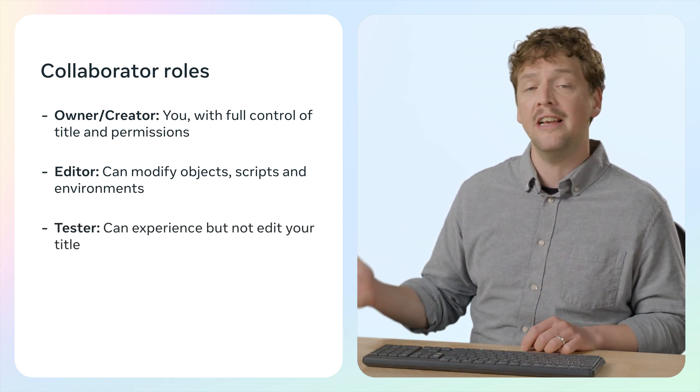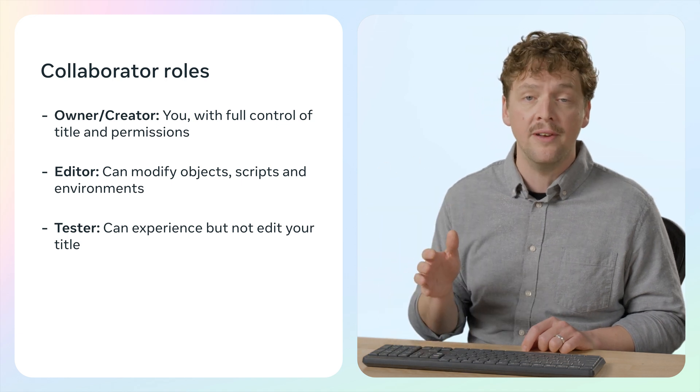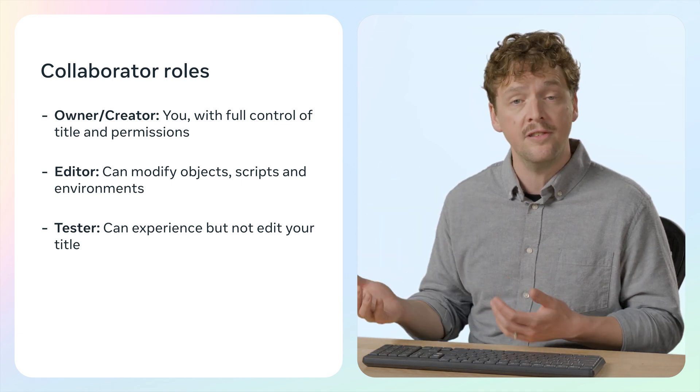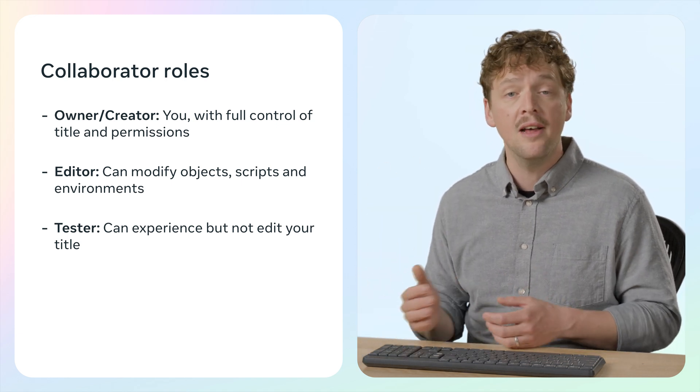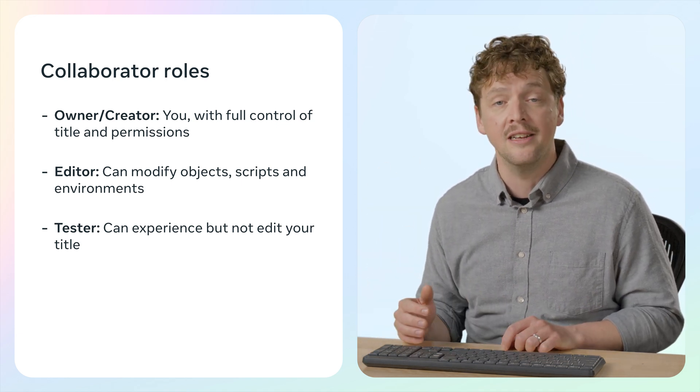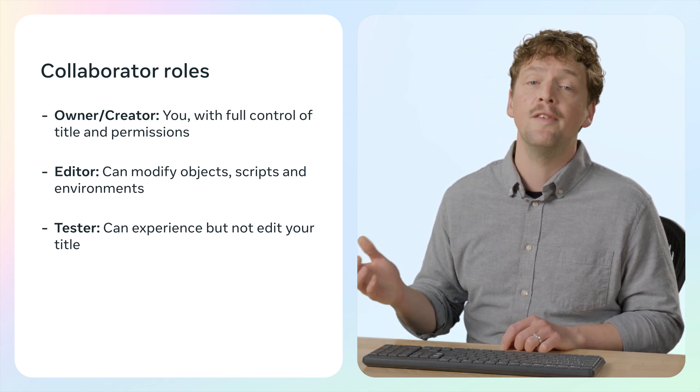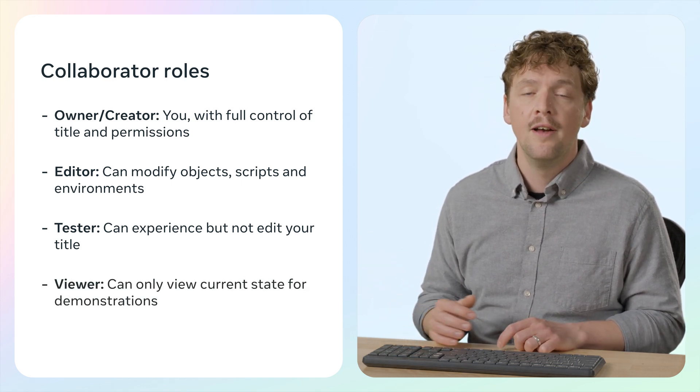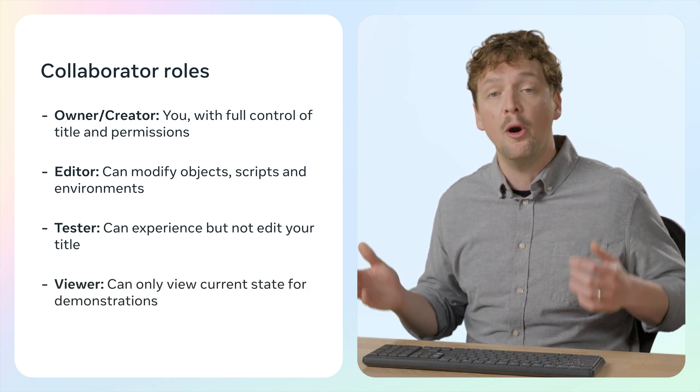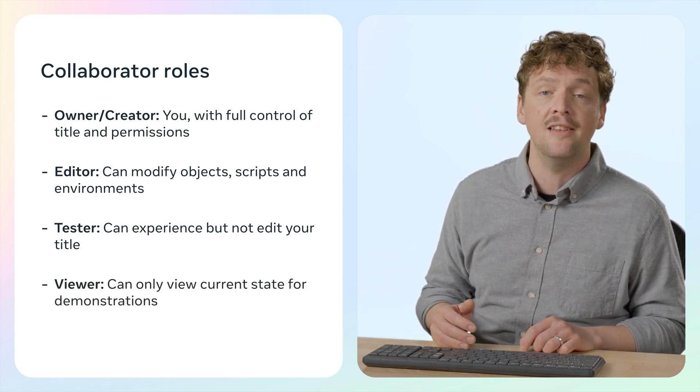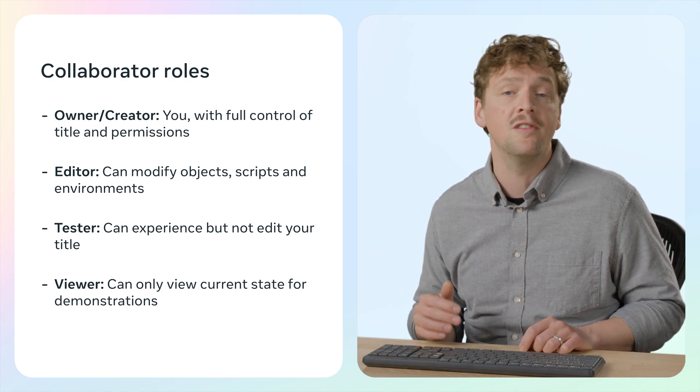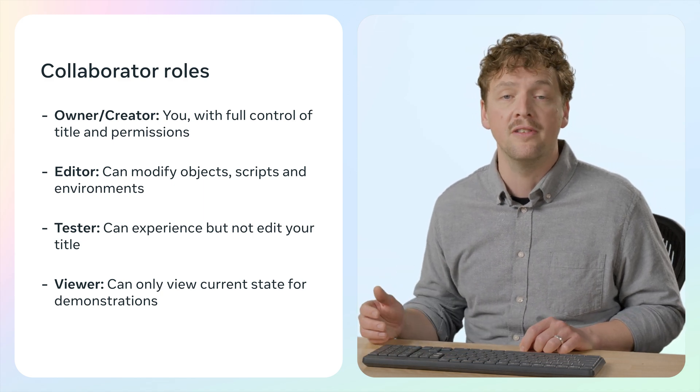Then we have the tester role. Testers can experience and test your world, but they don't have the ability to make any edits. Finally, there's the viewer role. Viewers can only observe the world in its current state, which is particularly useful for demonstration purposes.